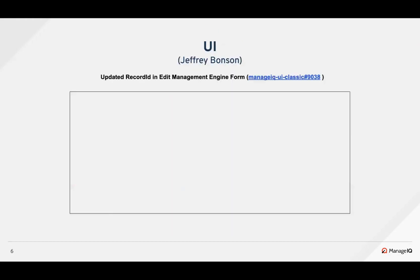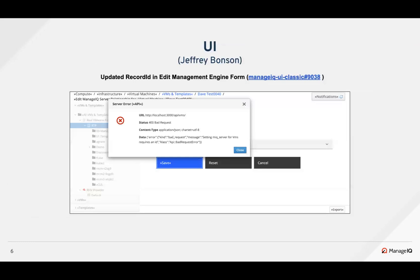There was an error in the VM server relationship form's API where a variable containing a record ID was different from what it was supposed to be. Gilbert identified this and passed in the correct variable name to the React component, and the issue was resolved.